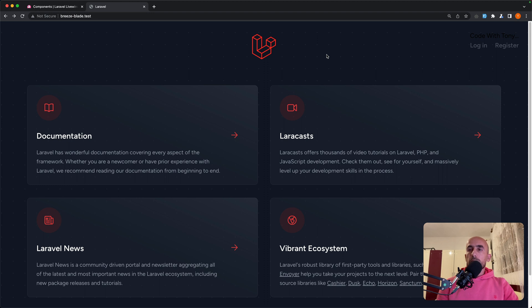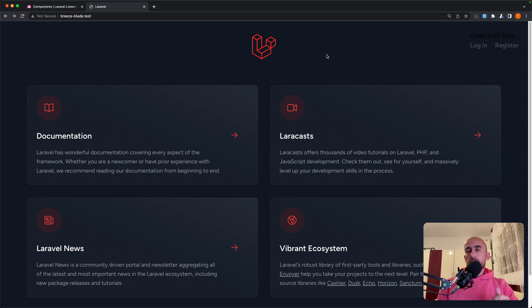Okay friends, that's it for this video on how to use components in Livewire. If you liked this video, don't forget to subscribe to my channel, like the video, share it with your friends, and see you in the next one. All the best and thank you very much.